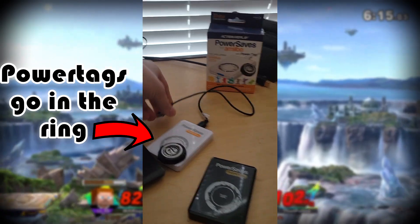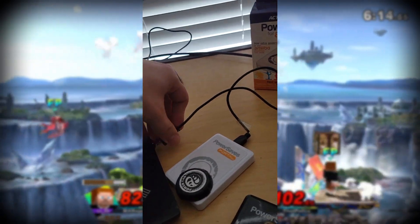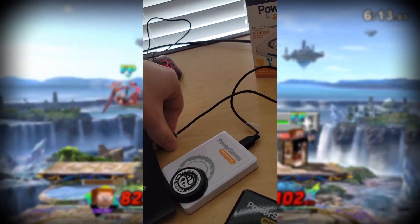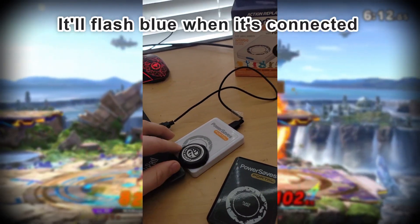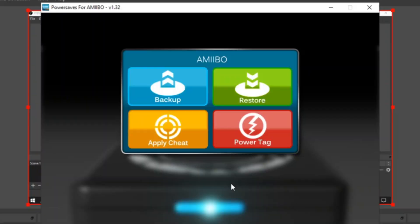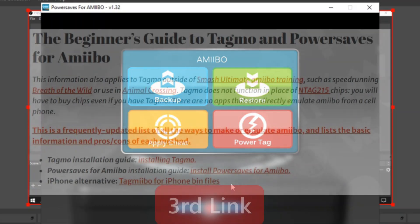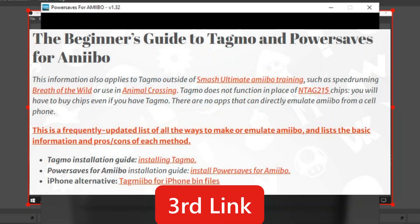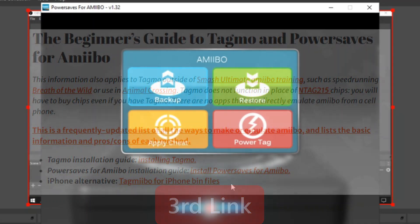You just plug in your Power Save to the PC's USB port and then load up the program. This is the Power Saves program. We have a full guide linked in the description that contains download links and further explanation in case you get lost.